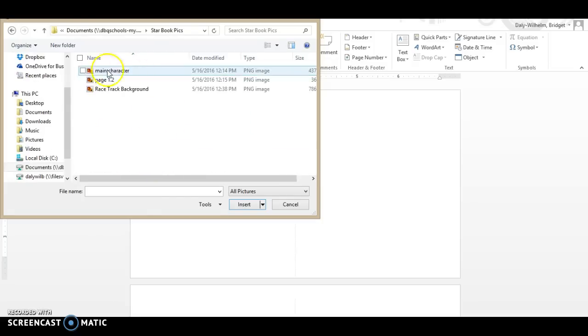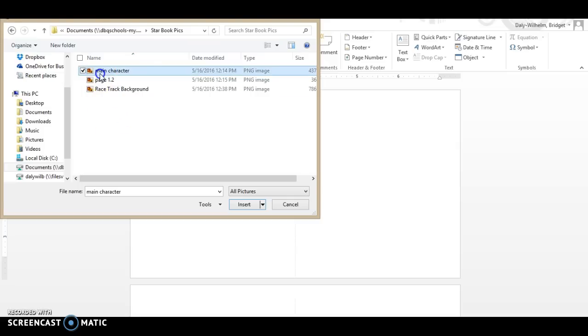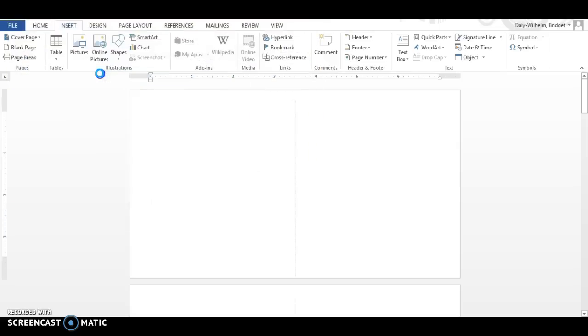And here are all the images. Hopefully you have about a dozen probably for your book. And for my cover I'm just going to put a picture of my main character.